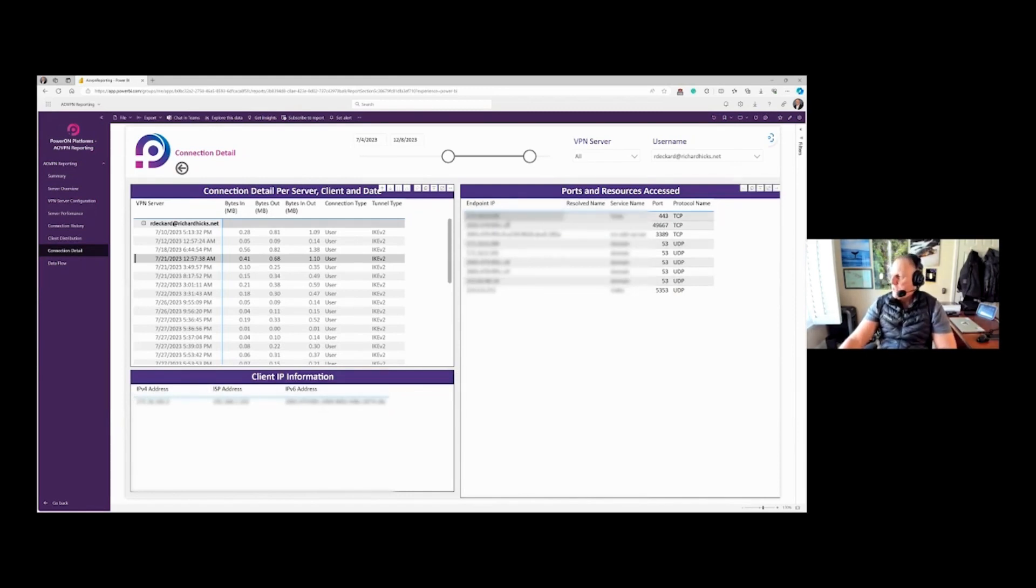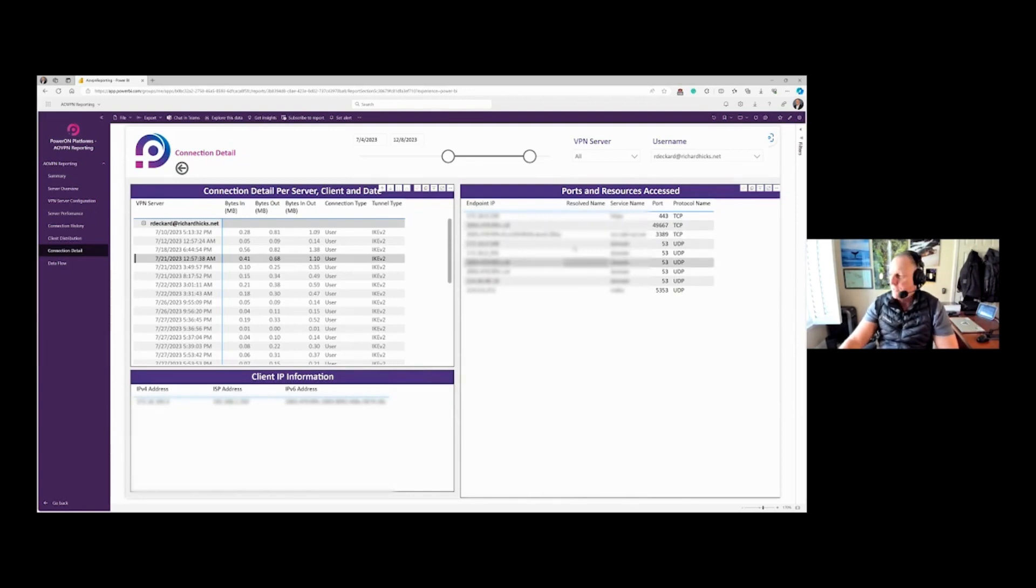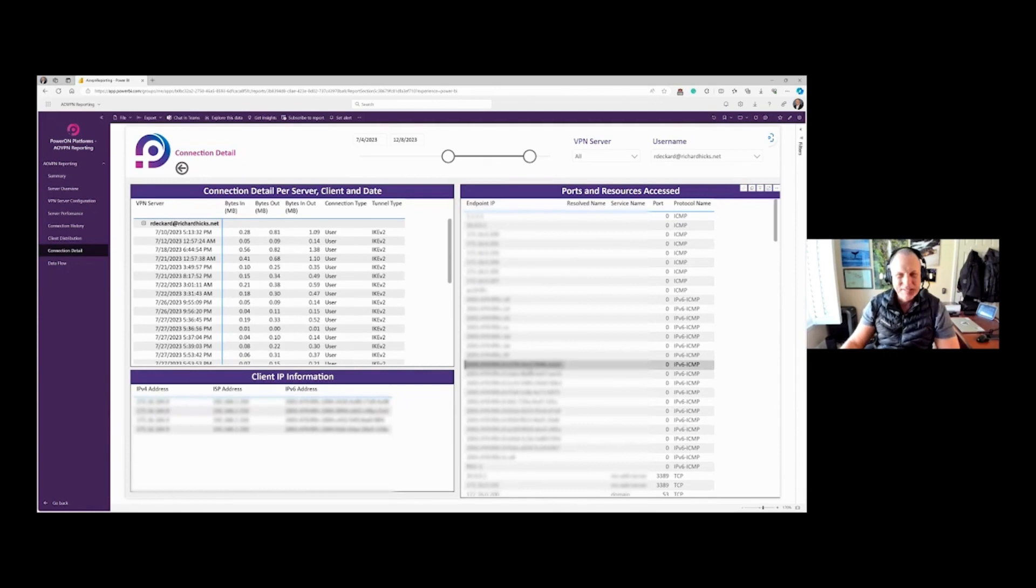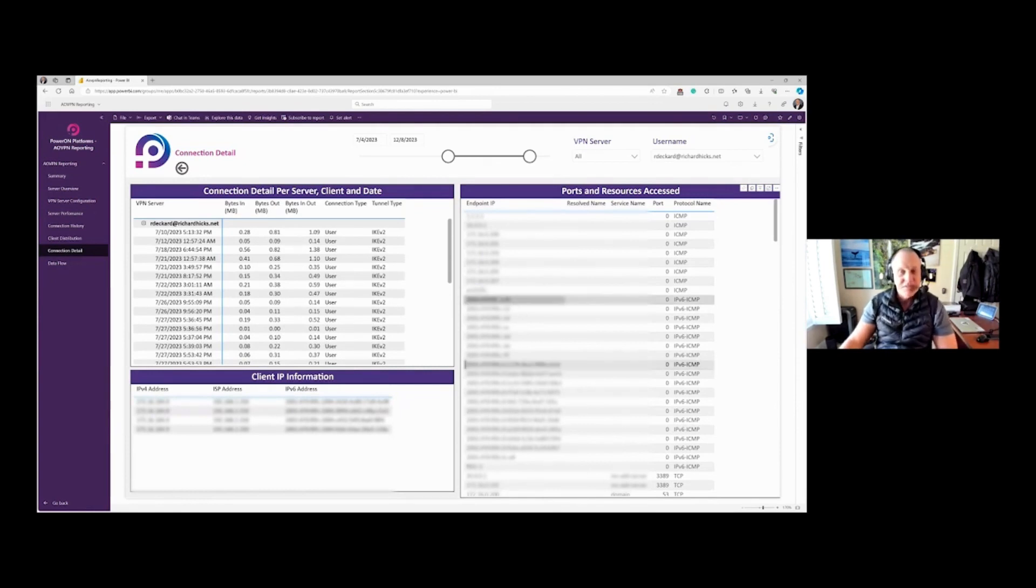And by the way, you'll notice that IPv6 is fully supported here. So we have IPv6 addresses there represented as well. So if you're using IPv6, you're in good shape.